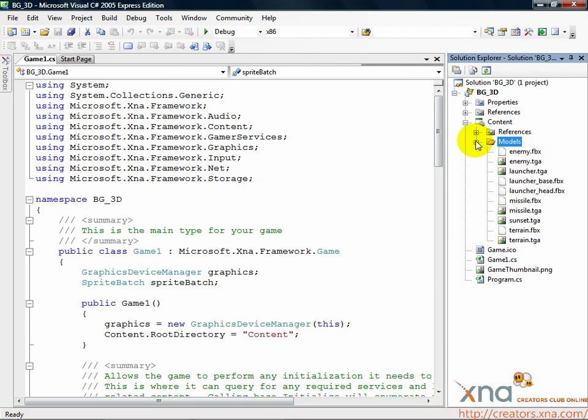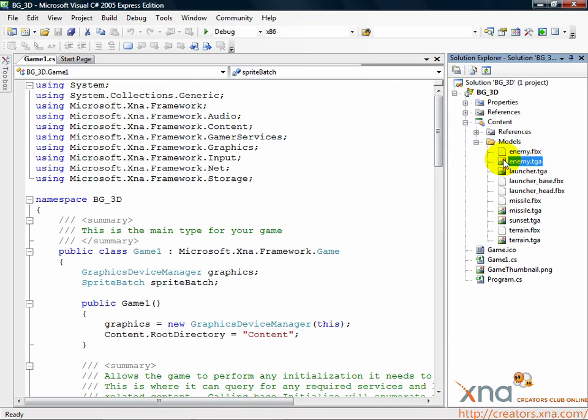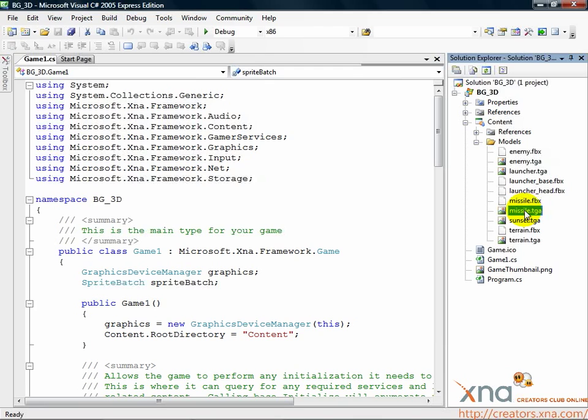The .tga files that we also added are textures that are referenced by the models. In the 2D tutorial, we wanted these in the content pipeline since we used the texture 2D objects they were processed into.